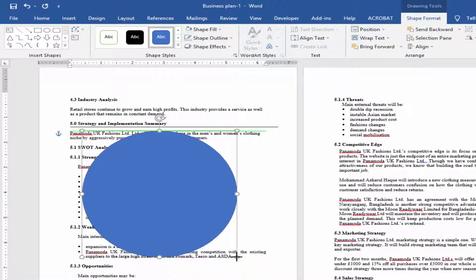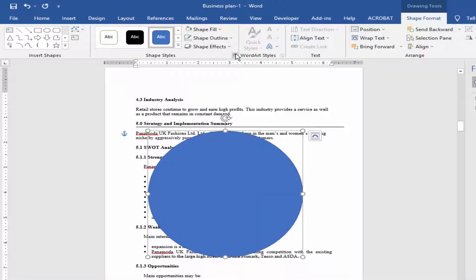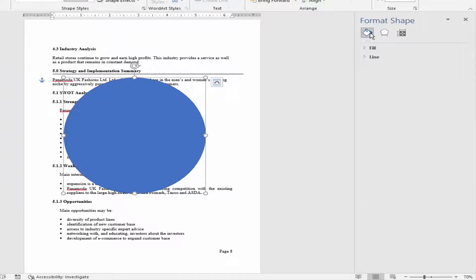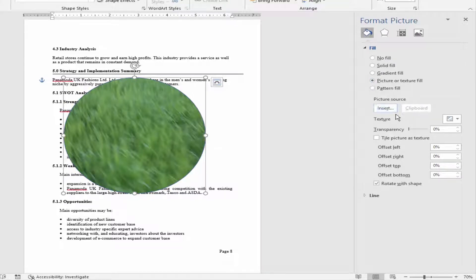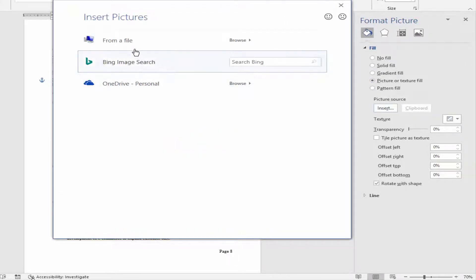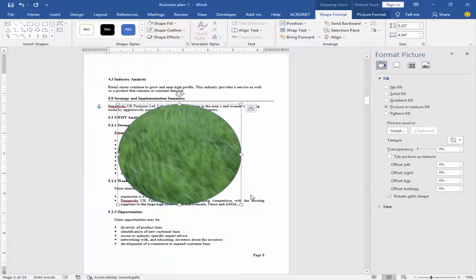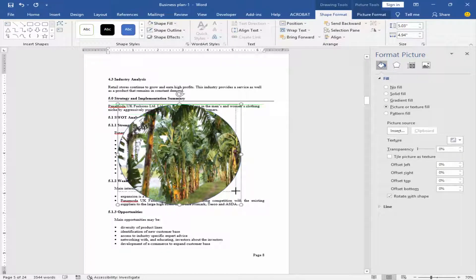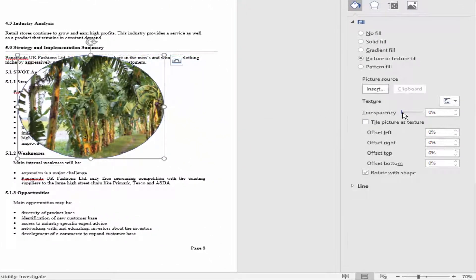Select the shape, go to Shape Format, and click Format Shape. Choose Fill and Line option, click Fill, check mark Picture or Texture, and click Insert from File. Choose your image and reduce the image opacity.